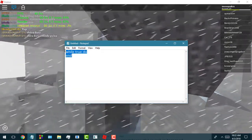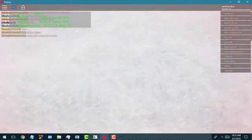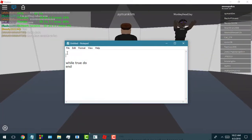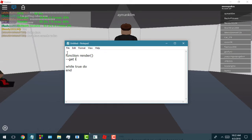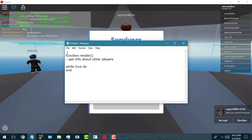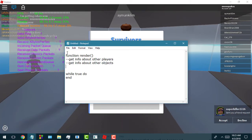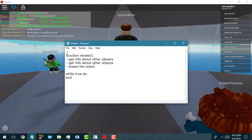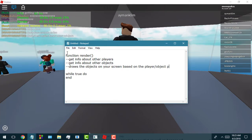Let's imagine this: I'm just gonna create a makeshift rendering function. I'm gonna create a function called 'render,' and this render function is basically gonna get some info about the other players and get info about other objects. Once it gets that info — where they're located — it draws different objects on your screen based on the player and object positions.